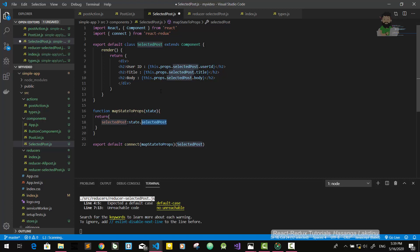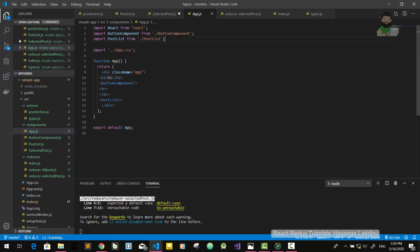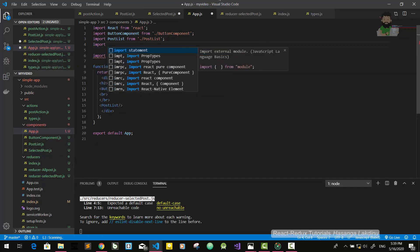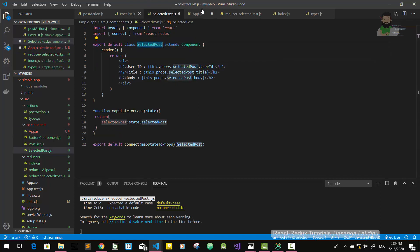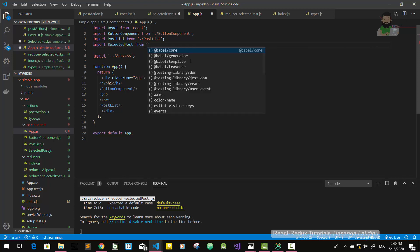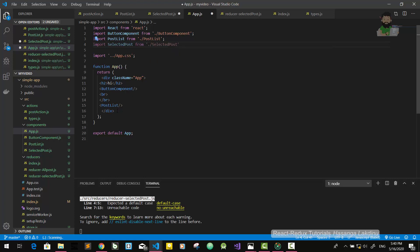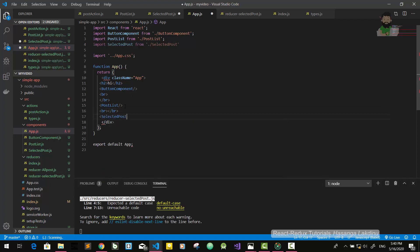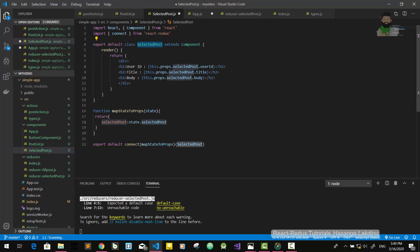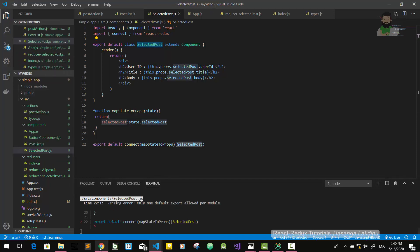We are going to import selectedPost from the posts. We are going to use the line break. Selected post — make a self-closing tag, then the application. Then we run. Run crash, then selected post, select, then run.